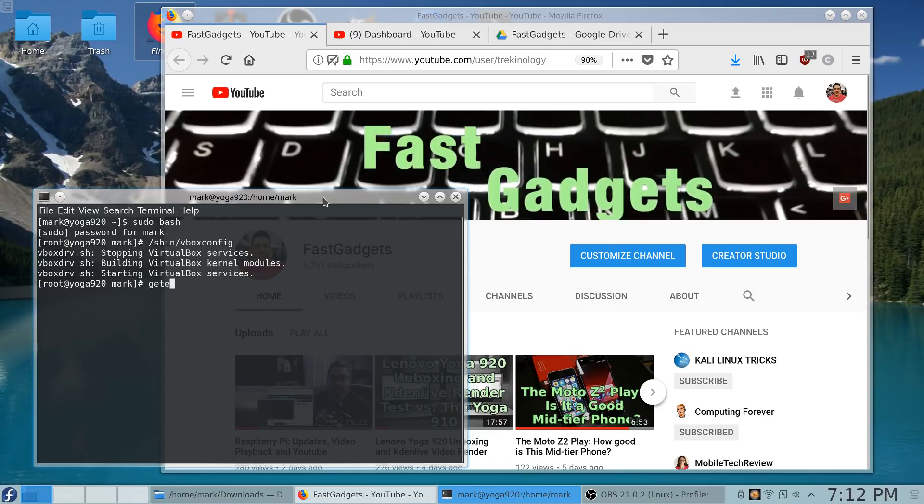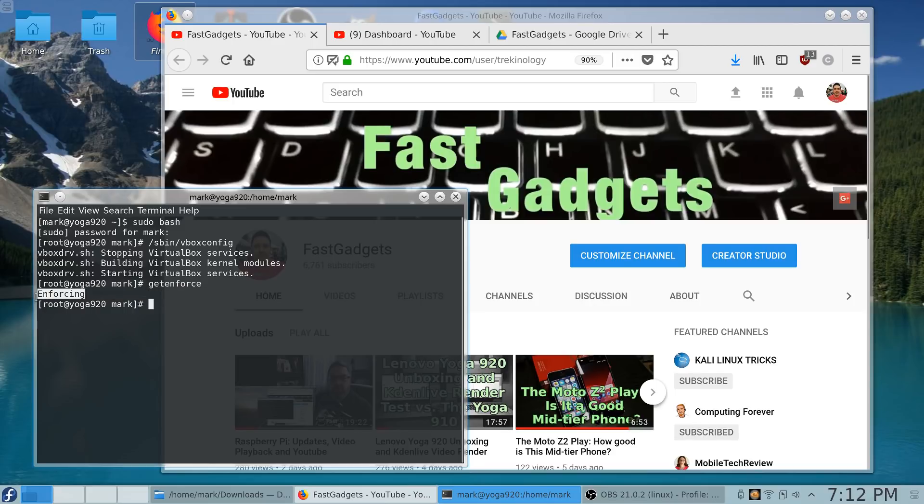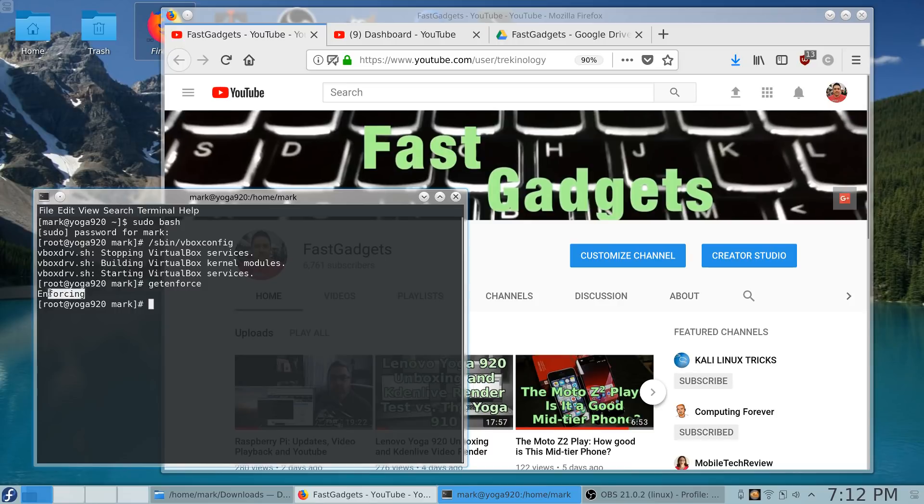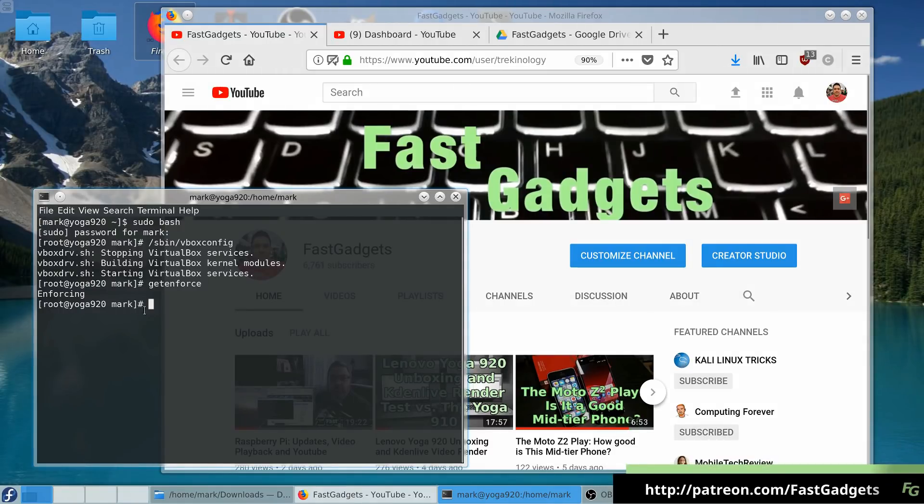If I do a get enforce here, we have enforcing for SE Linux right now. Sometimes it helps to set it to permissive. There could be a couple of packages that you're missing, in which case usually the installer for VirtualBox will tell you which packages you're missing.